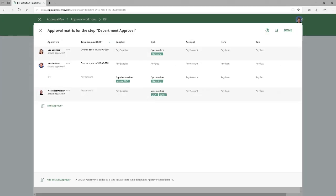Please note, the data to be pulled from the connected accounting system, such as Xero, must have been set up in Xero beforehand, so that the ApprovalMax administrator is actually able to include it in the Approval Matrix.